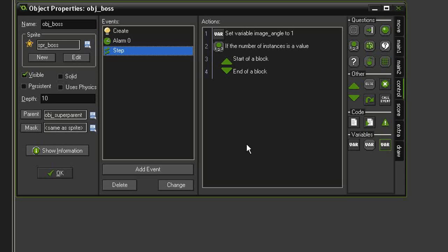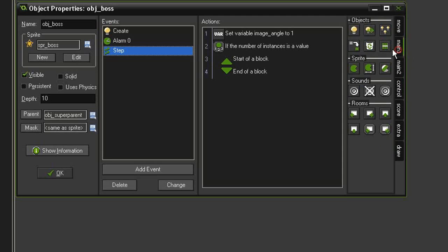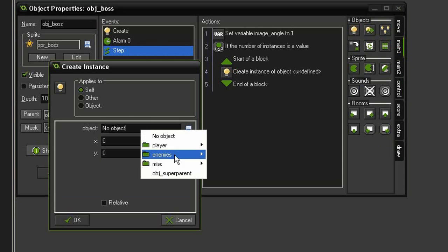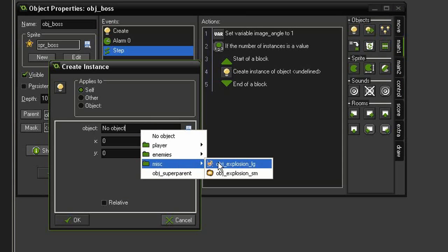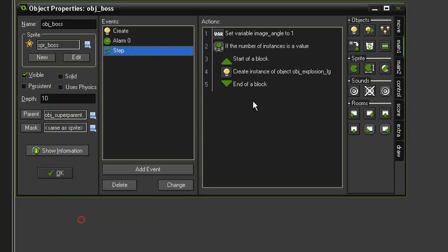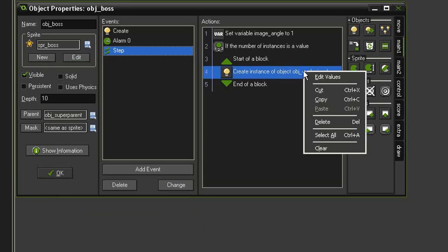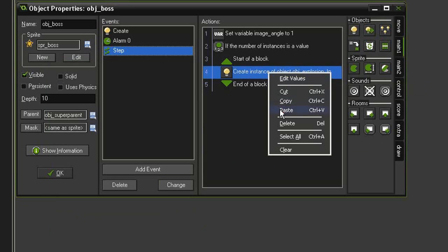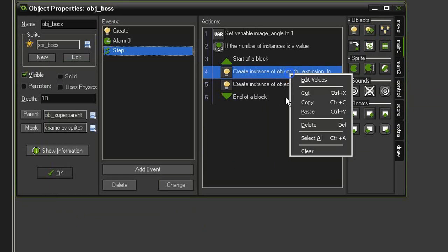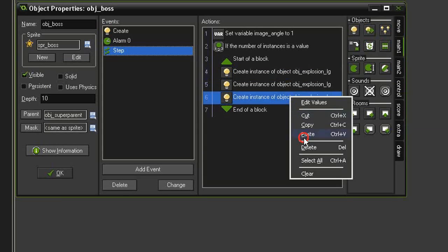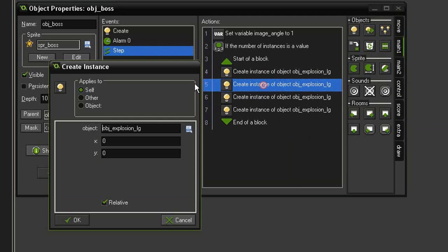Let's go to Main 1 and create instance. We will create a large explosion at the 0, 0 relative, so one right in the center. Then let's go ahead and just copy and paste, paste, paste. I'm going to open the second one, and I'm going to change the coordinates to say x of 20, y of 50.